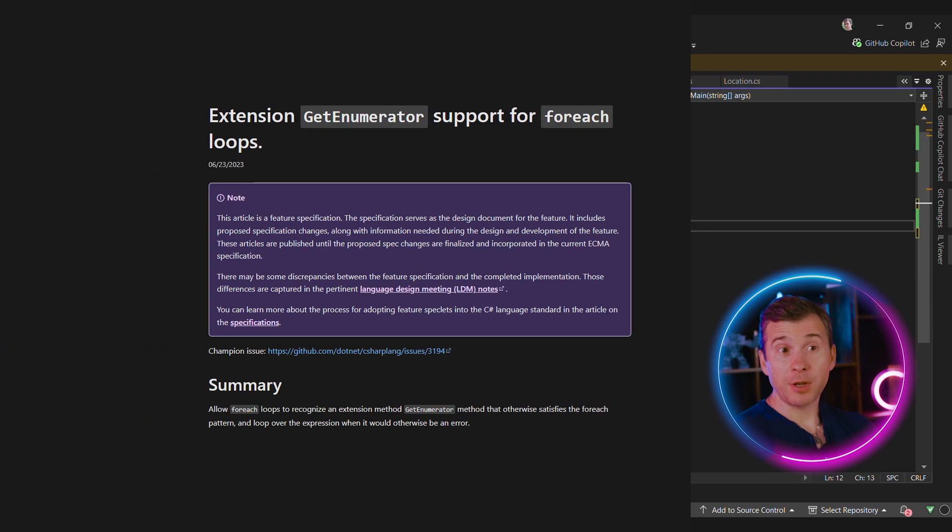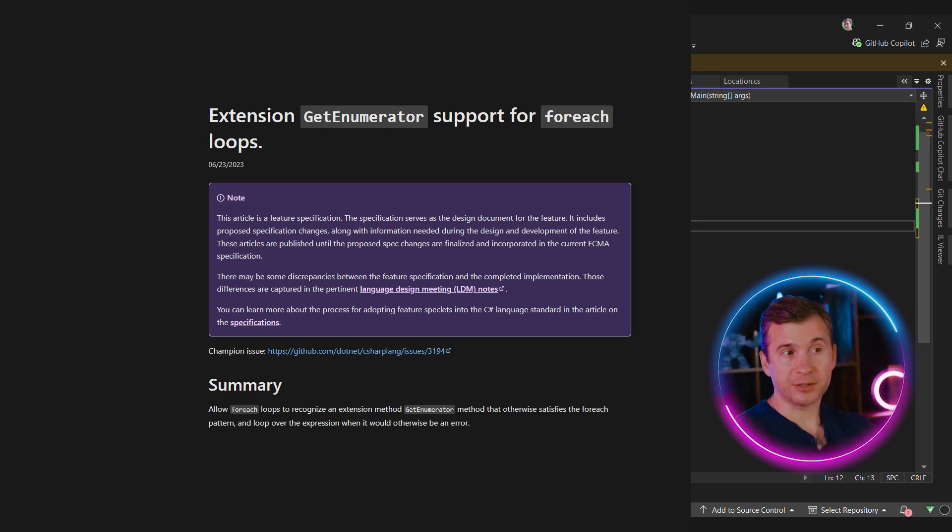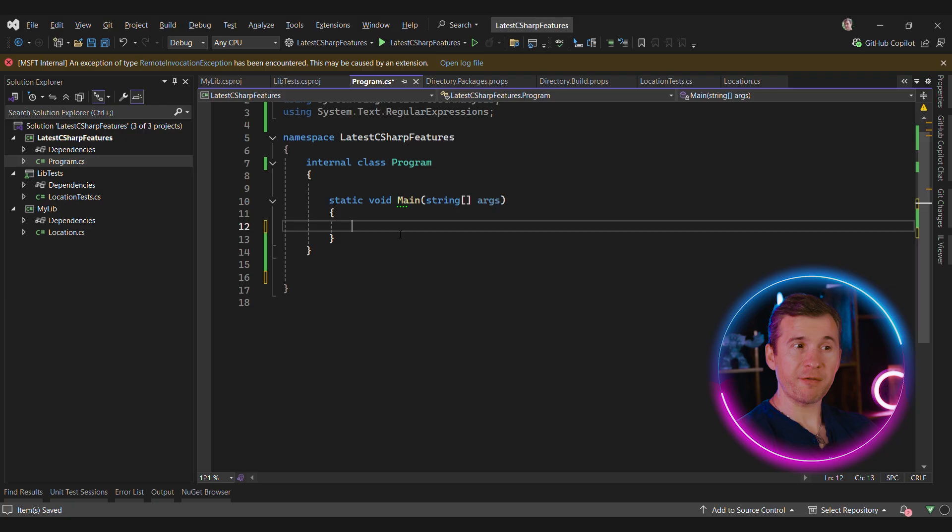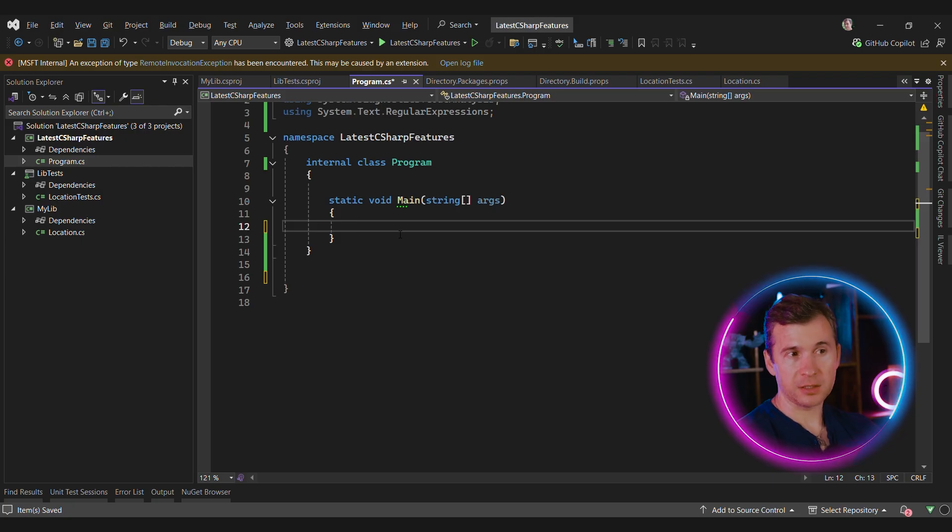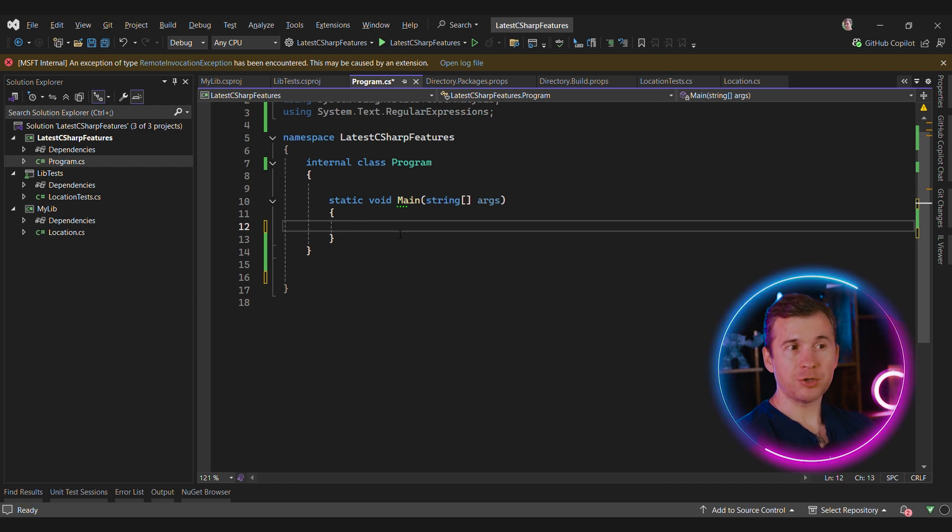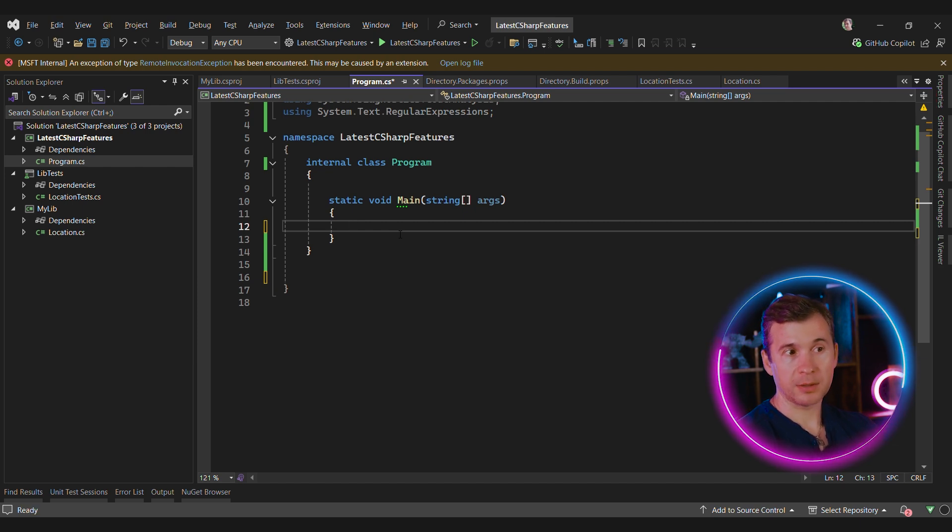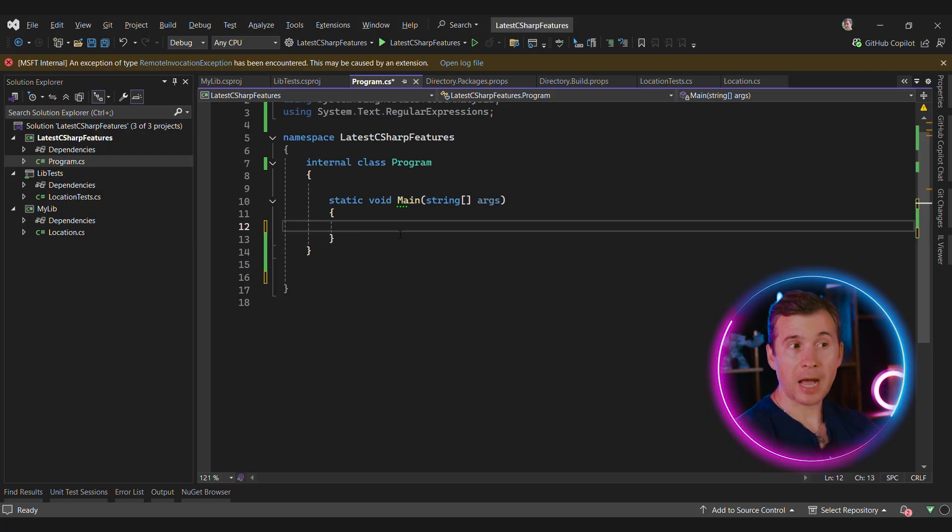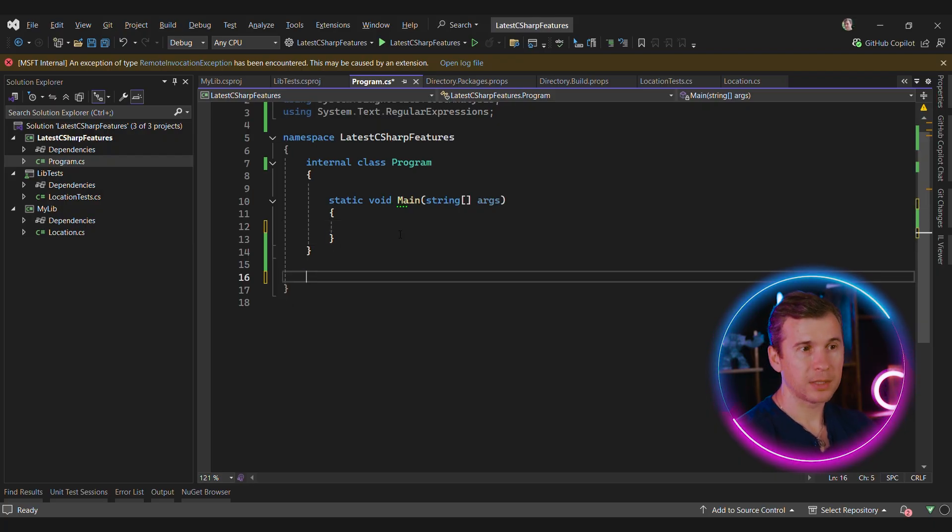I doubt that you will ever use this feature in practice, but it's fun to know about it. The foreach loop in C-Sharp language was always extensible. It never actually relied on any interfaces. For the foreach loop to work, the compiler was looking for an instance method called get enumerator. That method should return a type with current and move next member in it. But up until C-Sharp 9, that method should be an instance method. But now even extension methods will work.